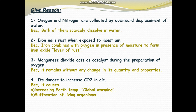Question 2: Iron nails rust when exposed to moist air. Because iron combines with oxygen in the presence of moisture — moisture means in the presence of water — to form iron oxide, which is a layer of rust. That's why nails rust.